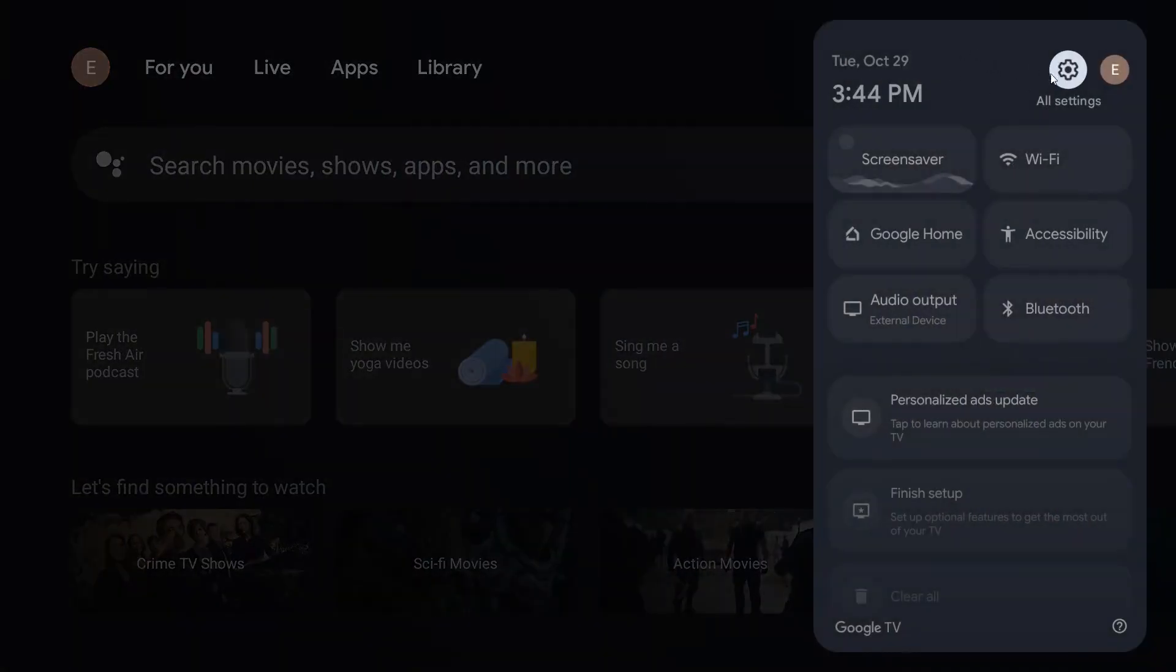That is what we are looking for and then from here what we want to do is go down and select the Wi-Fi option.